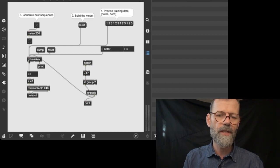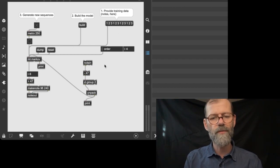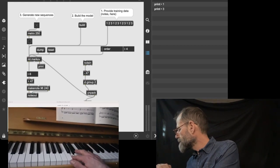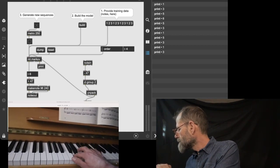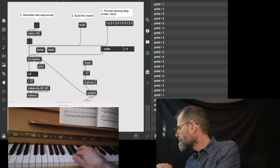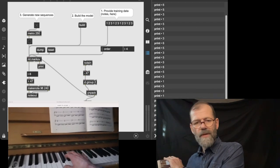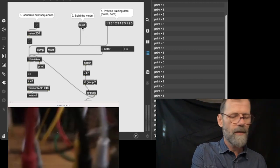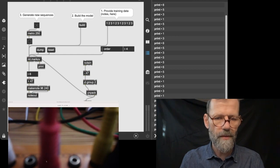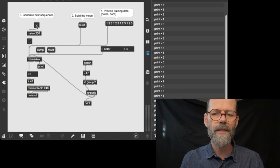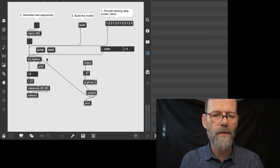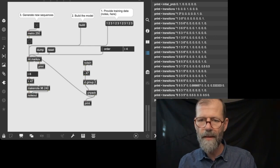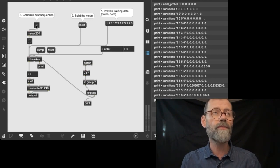Now I press a key and it only outputs one number — you can see it printed a five. It seems to have worked. Now we want to reset the Markov object and feed it with some new stuff. Let's go back and play another improvisation. We build the model and see what happened. Let's listen to it now and see if we have any repetitions.